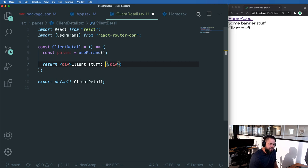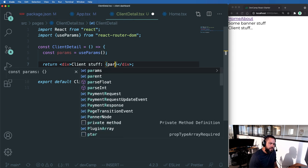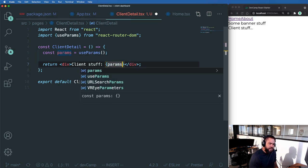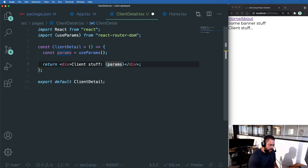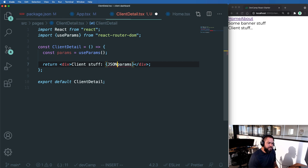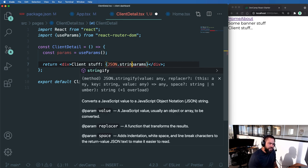And then inside of curly brackets here, I'm going to say params. And just to be safe, because I'm not exactly sure if this is going to return an object or if it's going to return some other data, I'm going to say JSON.stringify.